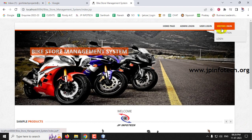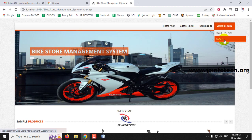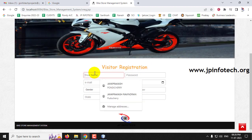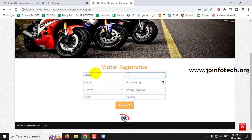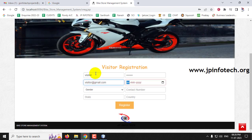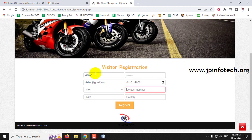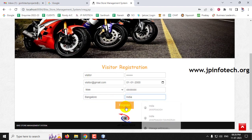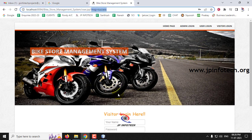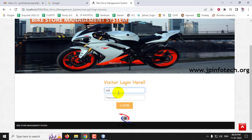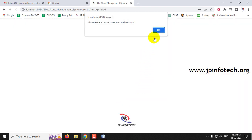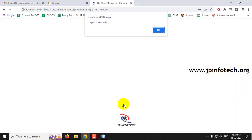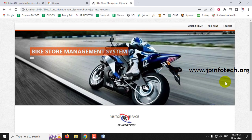The final feature is the rent part. Log out and go to the visitor section, which also has registration and login. Click Register to navigate to the visitor registration page. Enter the name as 'visitor' along with other required details and click Register. Registration is successful and it navigates to the visitor login page. Enter the username and password and click Login. Login is successful.